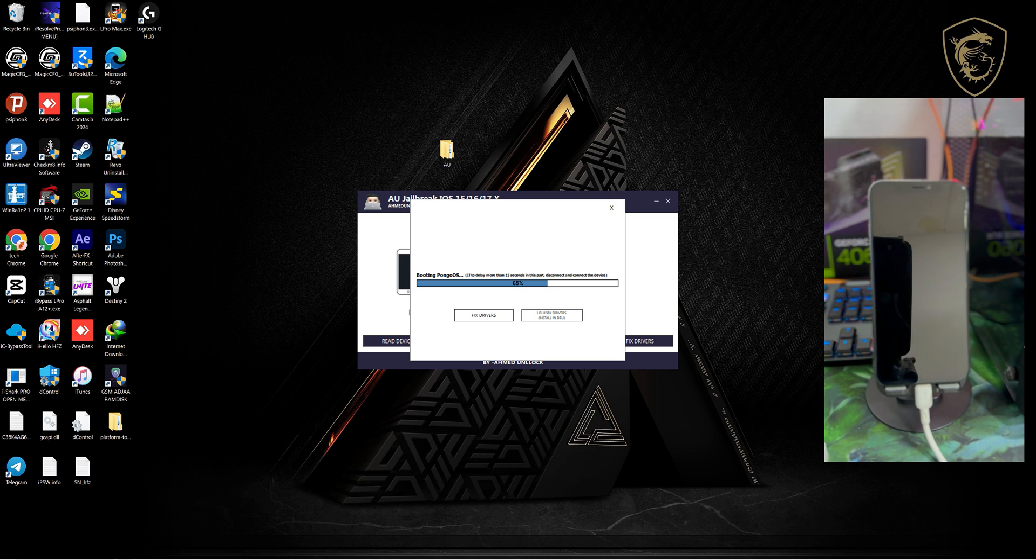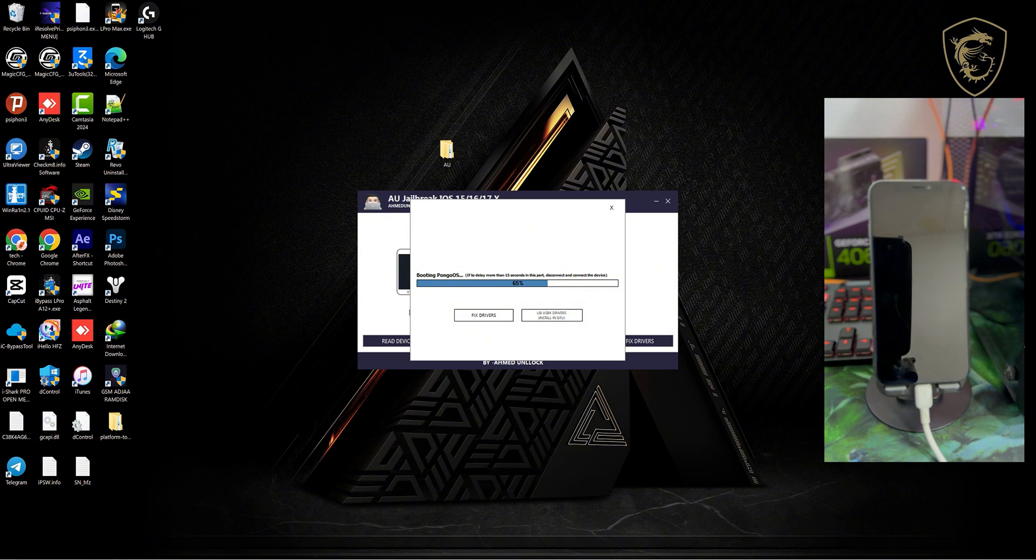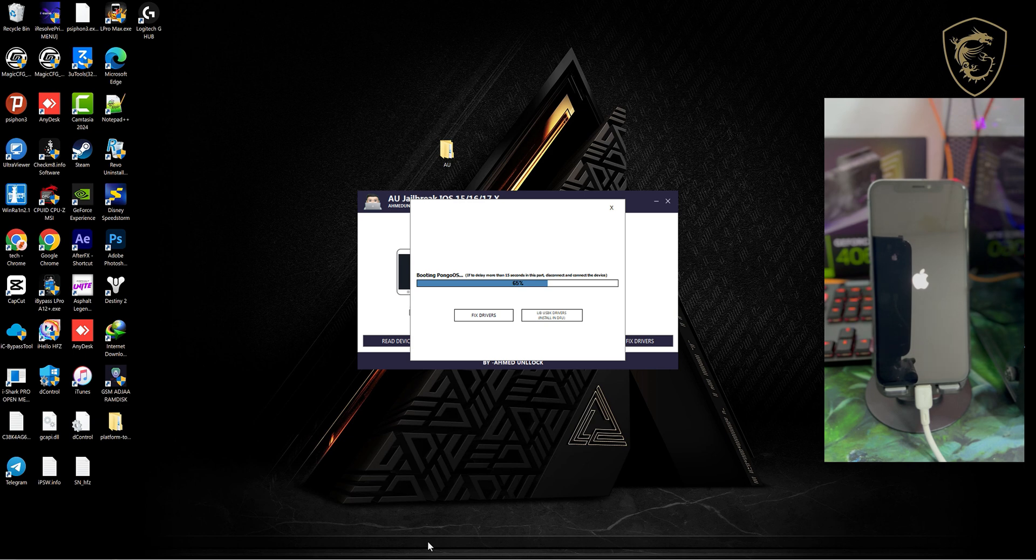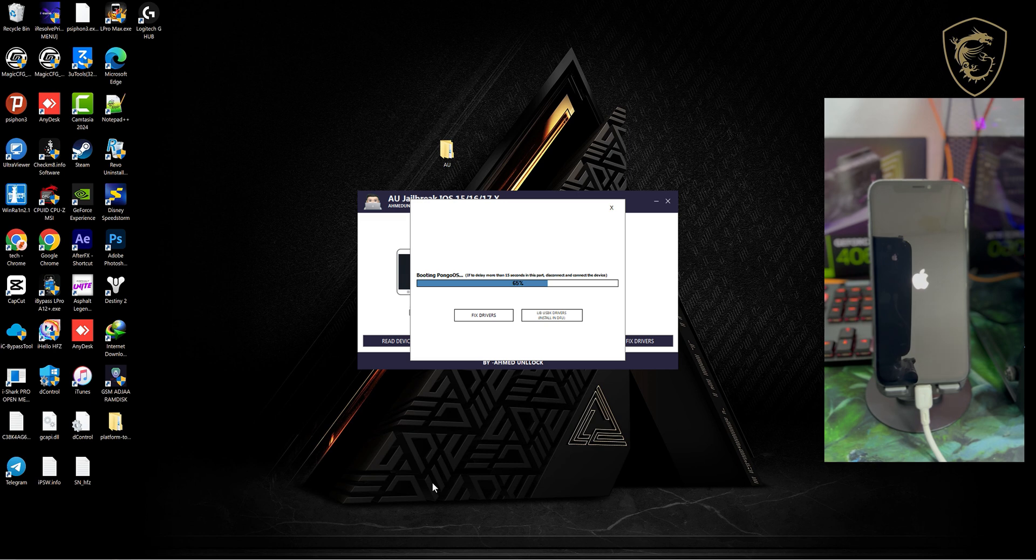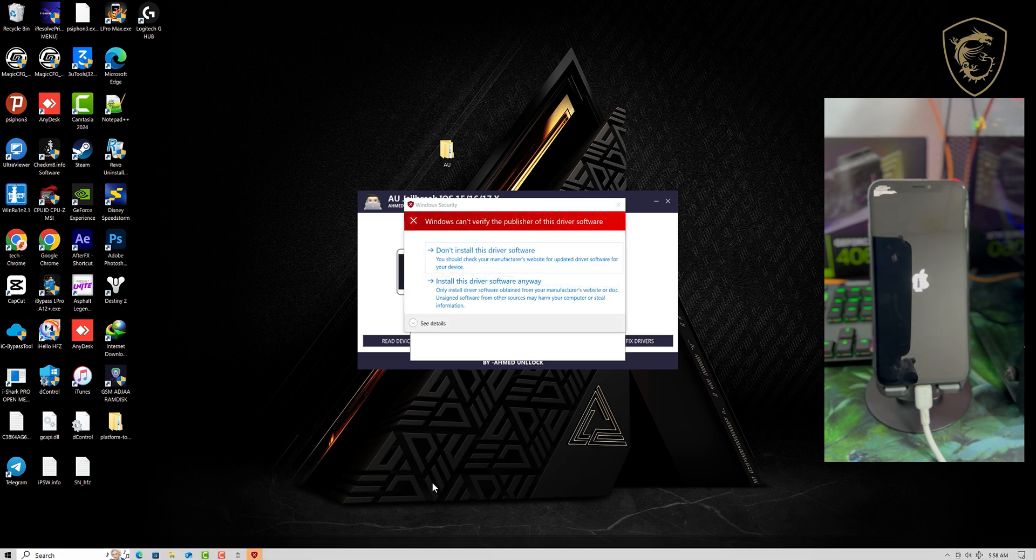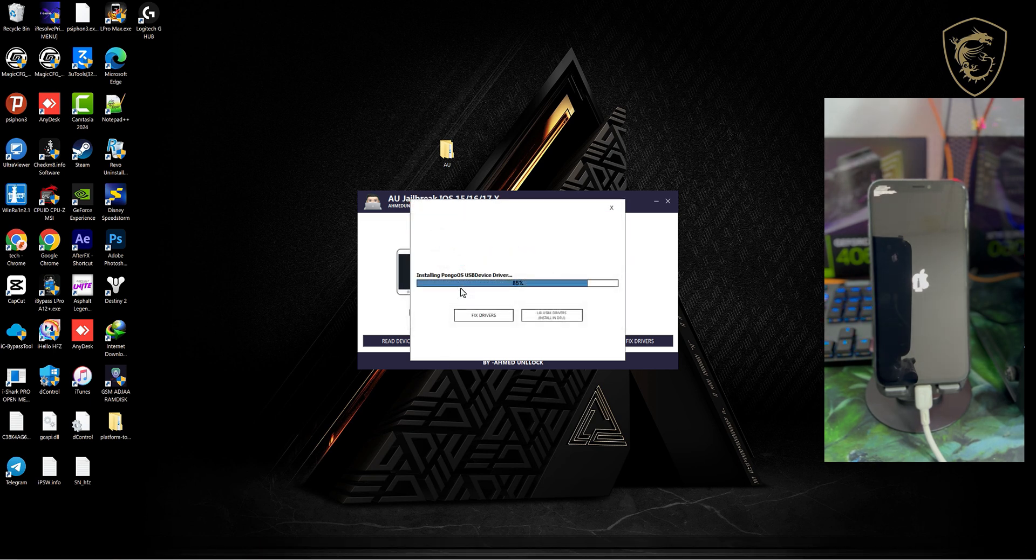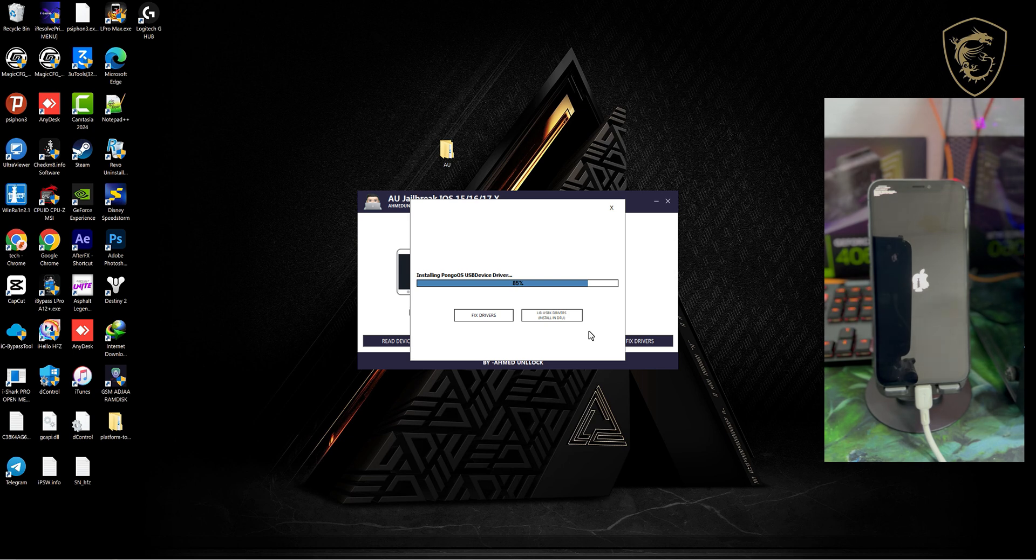This is the stable version of the AUX Pro. Keep watching the video till the end to get a 50% discount code to register your devices. Once this pops out, click on the second option or install.